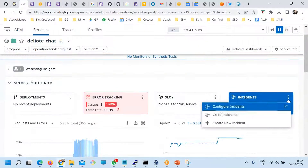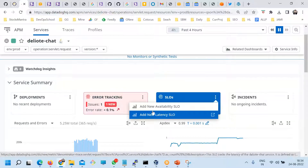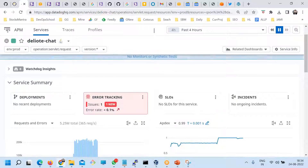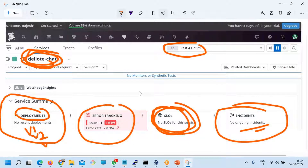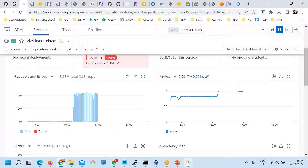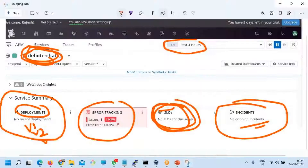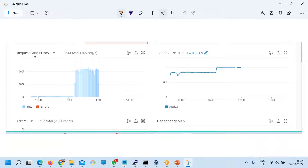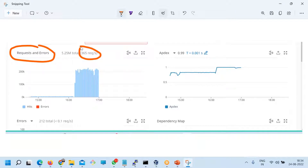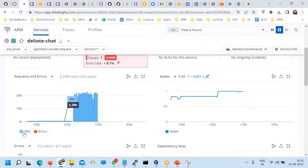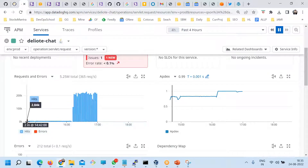You can also add a new latency SLO or add a new availability SLO here. For this particular service you can see — going down — requests and errors. This is an average of 365 requests per second for this duration of four hours. You can check how many total errors you have hit, and you can also toggle that.